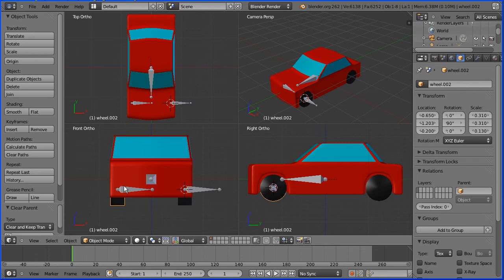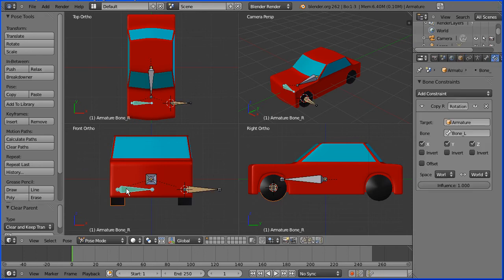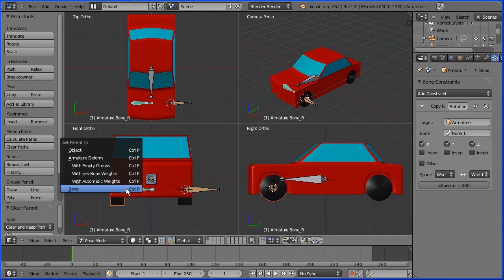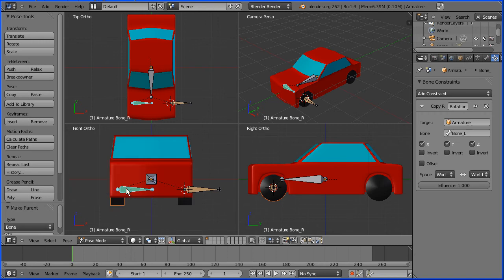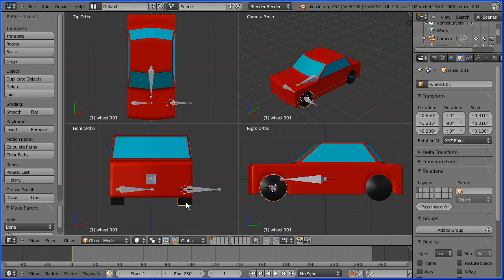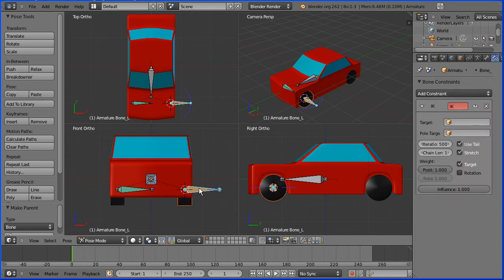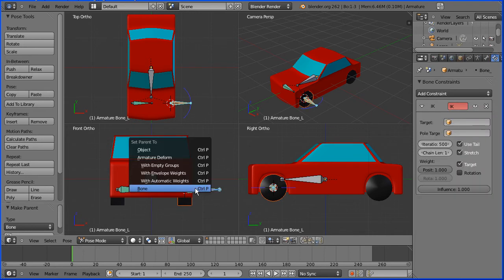Hold down shift and select the bone. Ctrl and P to make a parent relationship and select bone. Select the other front wheel. Hold down shift, select the bone. Ctrl and P to make the parent relationship and click bone.